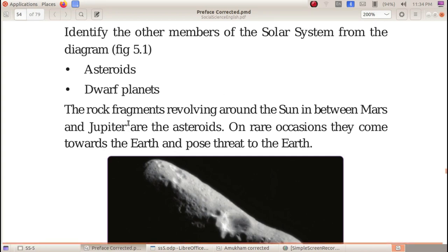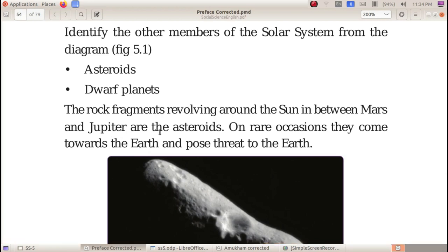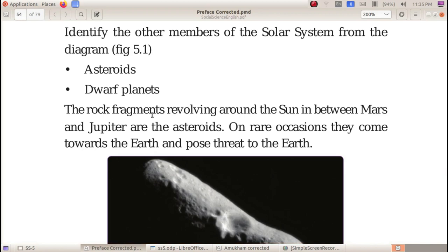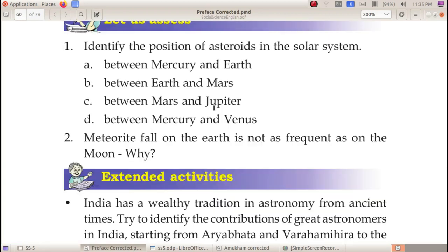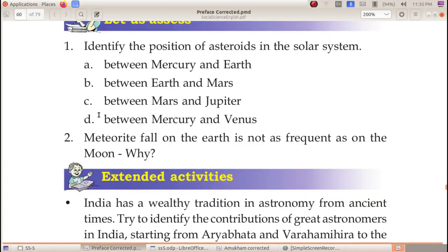The rock fragments revolving around the sun in between Mars and Jupiter are the asteroids. The answer is C — between Mars and Jupiter.